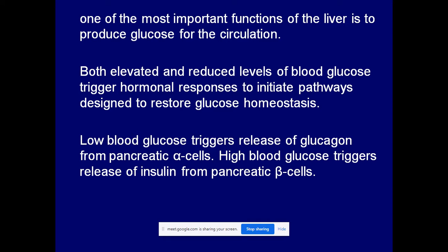Low blood glucose triggers the release of glucagon from pancreatic alpha cells. The islets of Langerhans alpha cells present in the pancreatic gland produce glucagon. This glucagon directs body cells to maintain the glucose level to the normal range by increasing gluconeogenesis and glycogenolysis, bringing glucose back to the normal condition.